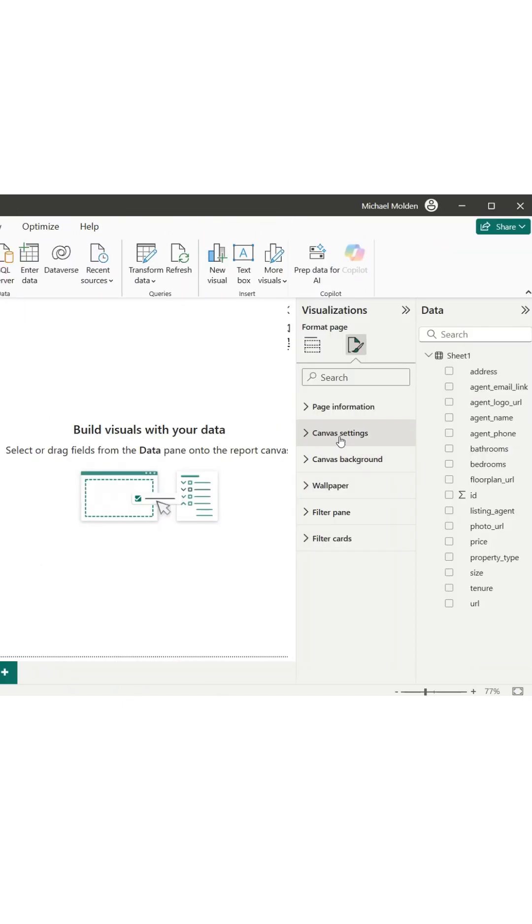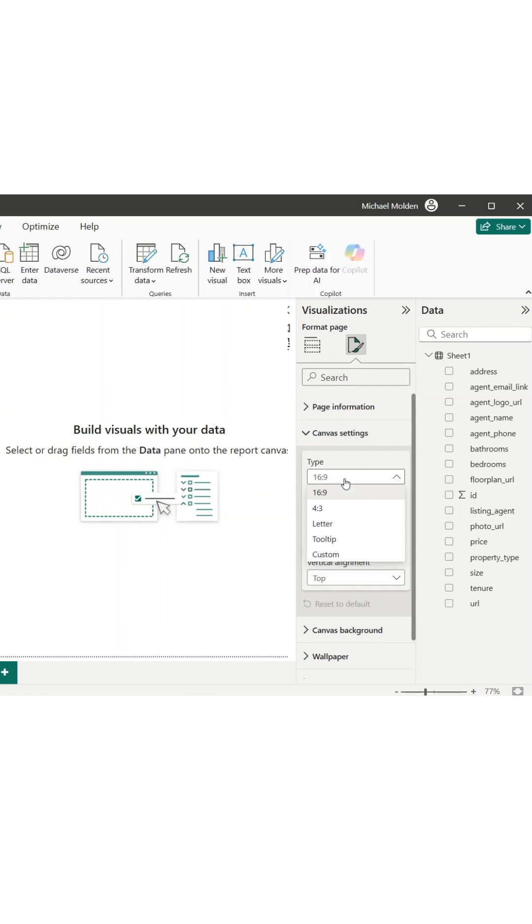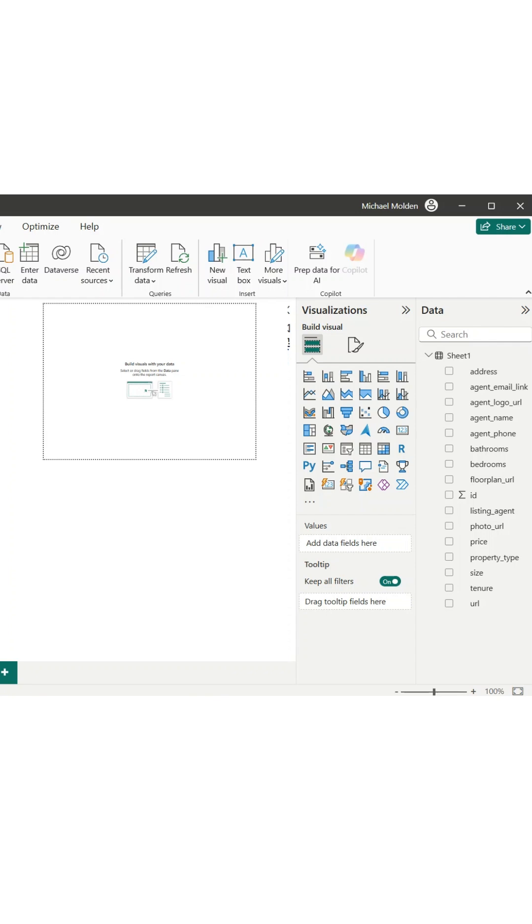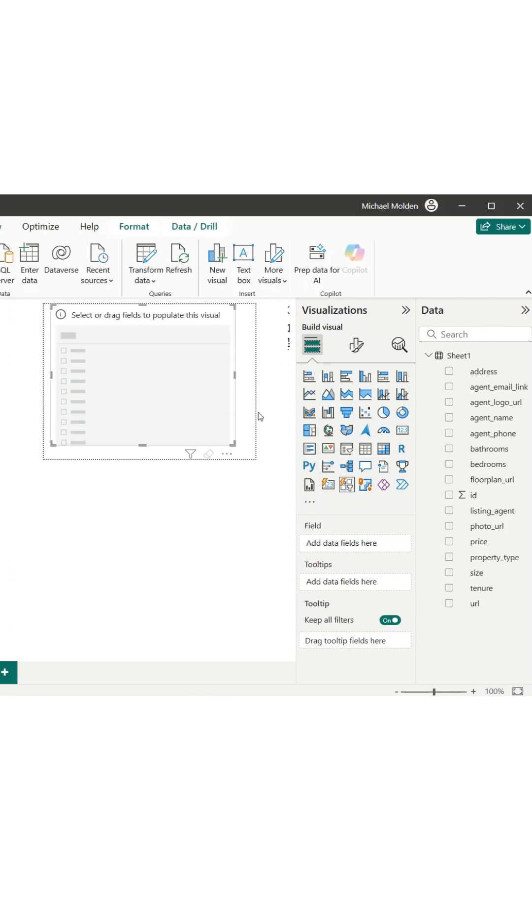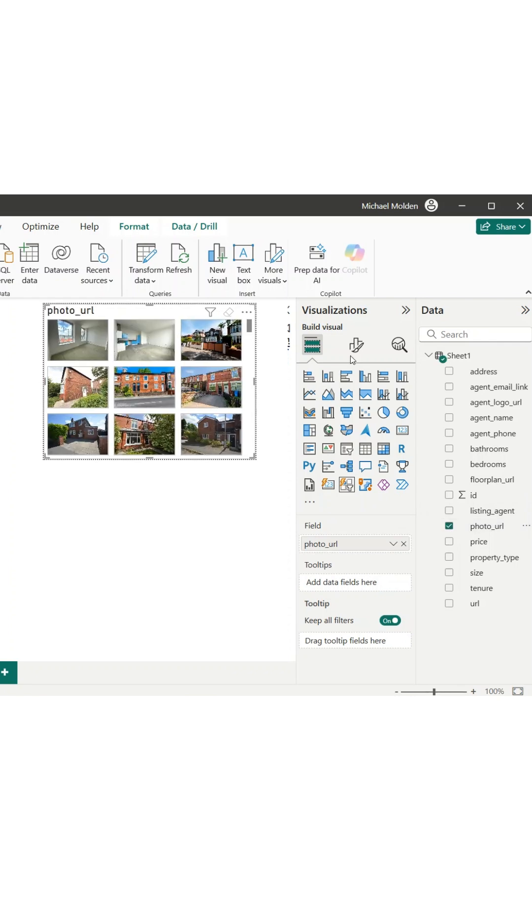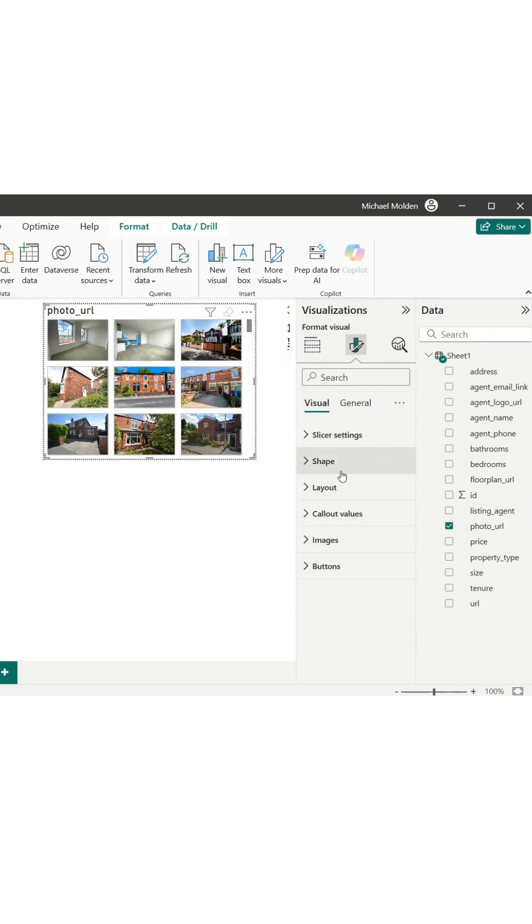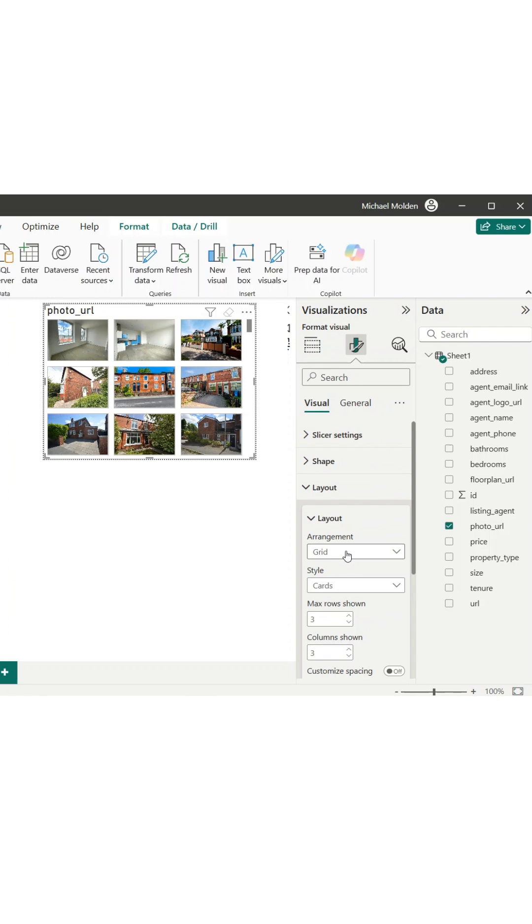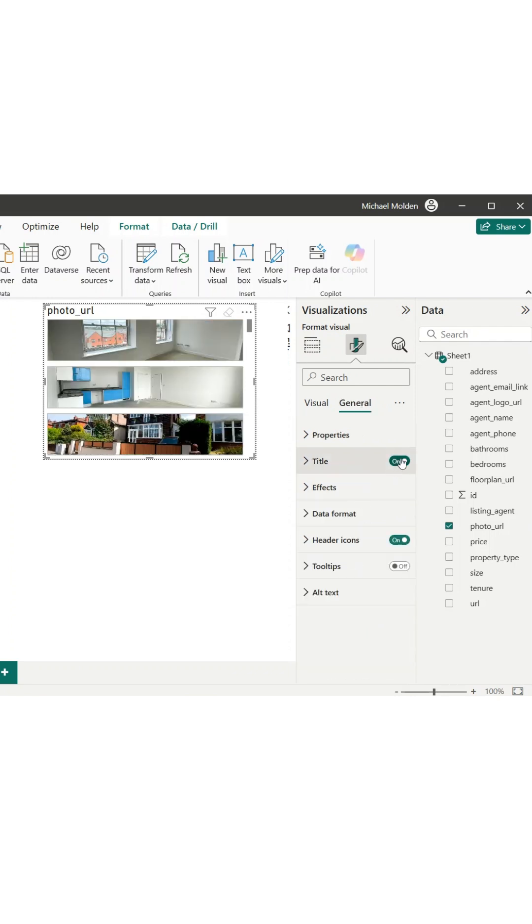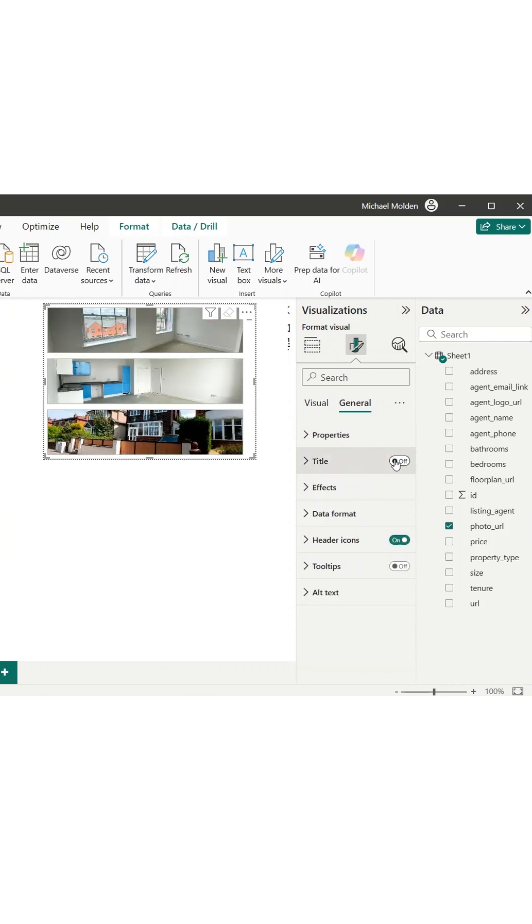To work around this, I create a new tab and set the canvas type to tooltip. This allows us to build a pop-up hover effect. On this new page, I add a button slicer and place the photo field inside it. Then I change the layout to single column, remove the title, and clean up the styling. I rename this tab PhotoTooltip so it's easy to find.